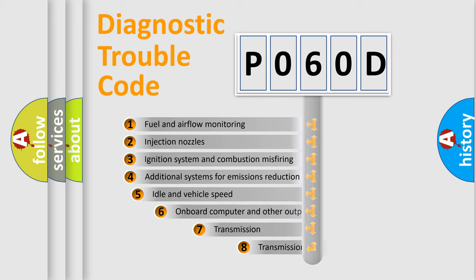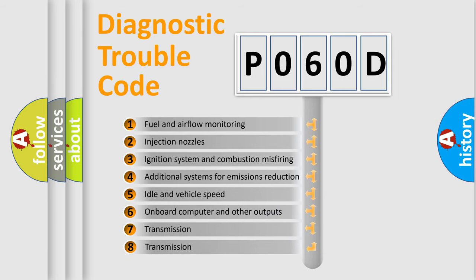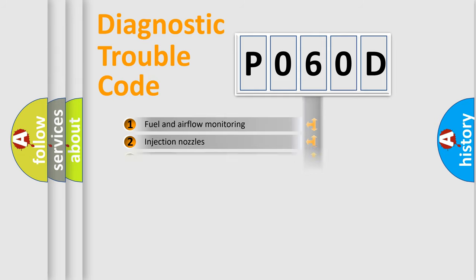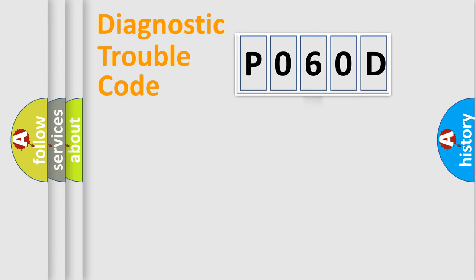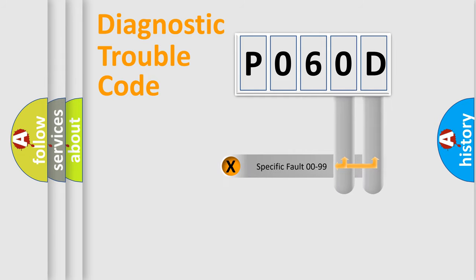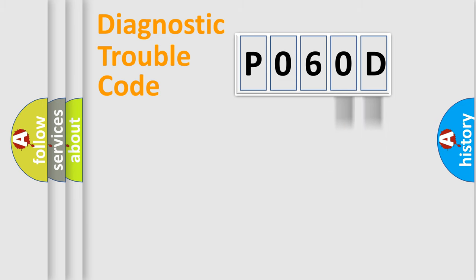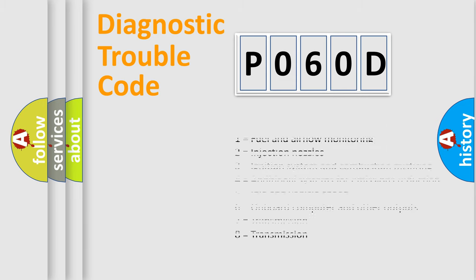The third character specifies a subset of errors. The distribution shown is valid only for the standardized DTC code. Only the last two characters define the specific fault of the group. Let's not forget that such a division is valid only if the second character code is expressed by the number zero.